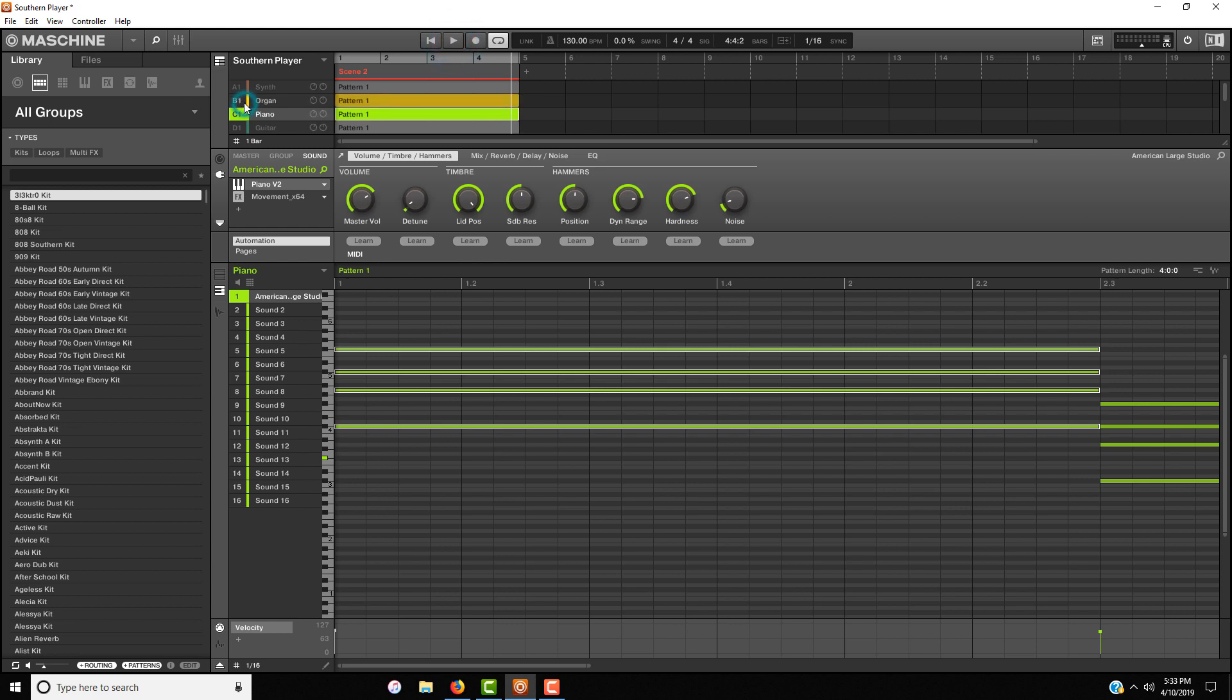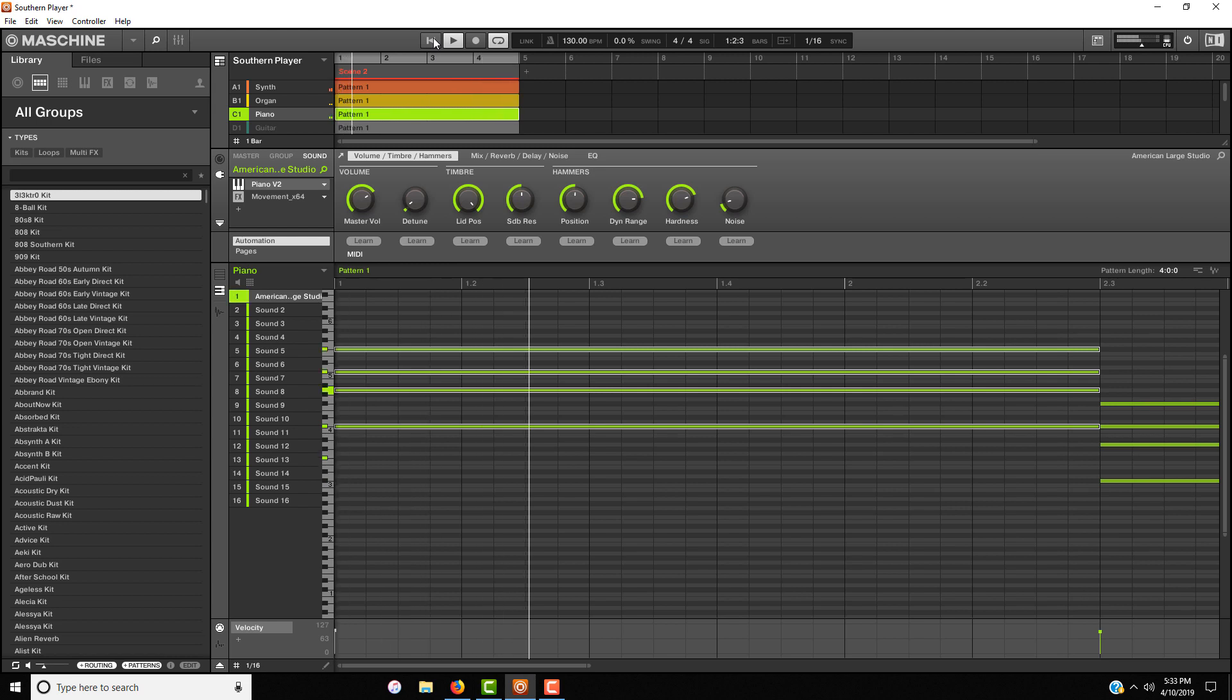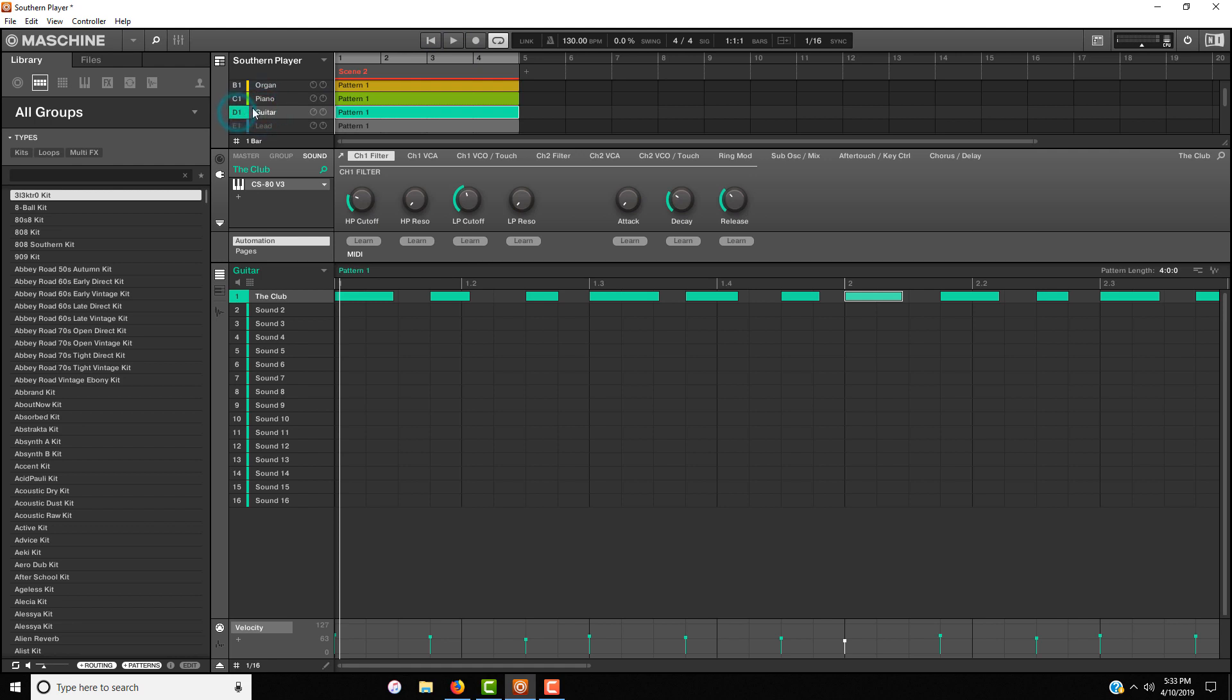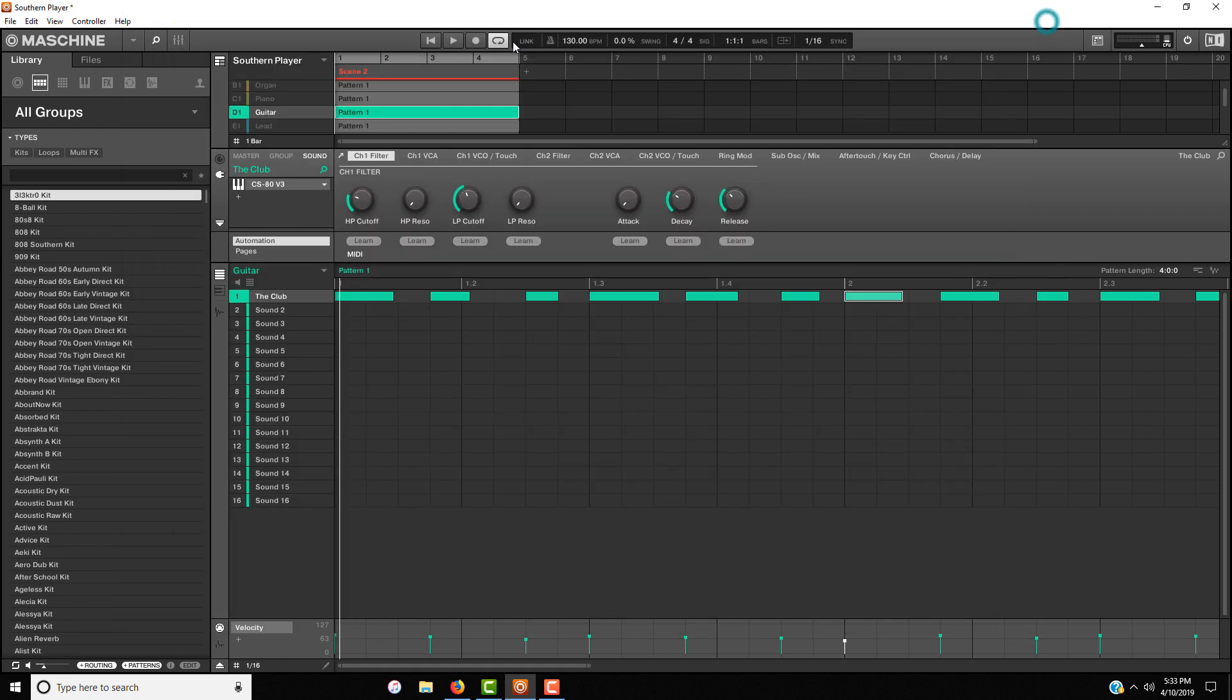Now let's hear all three of these together and see what we got so far. Now I labeled this guitar and this is not necessarily a guitar but it was under the guitar section. Again I'm using the CS80V and I'm using the club preset. Let's hear the club preset by itself.